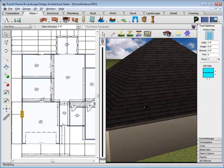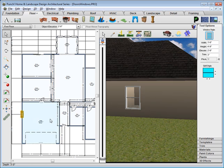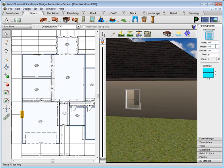In Tool Options, you can change the width by entering in a new value. Don't forget to press Enter. You can also adjust the height of the window and you can also adjust the elevation from the bottom of the window down to the ground.